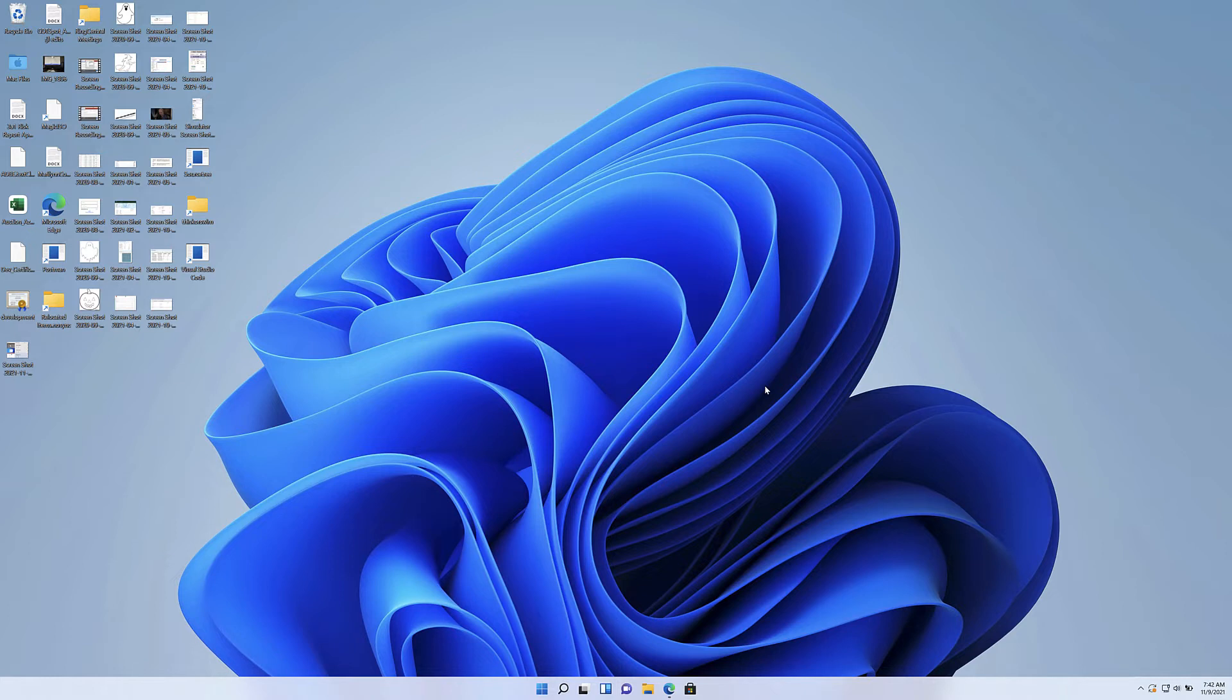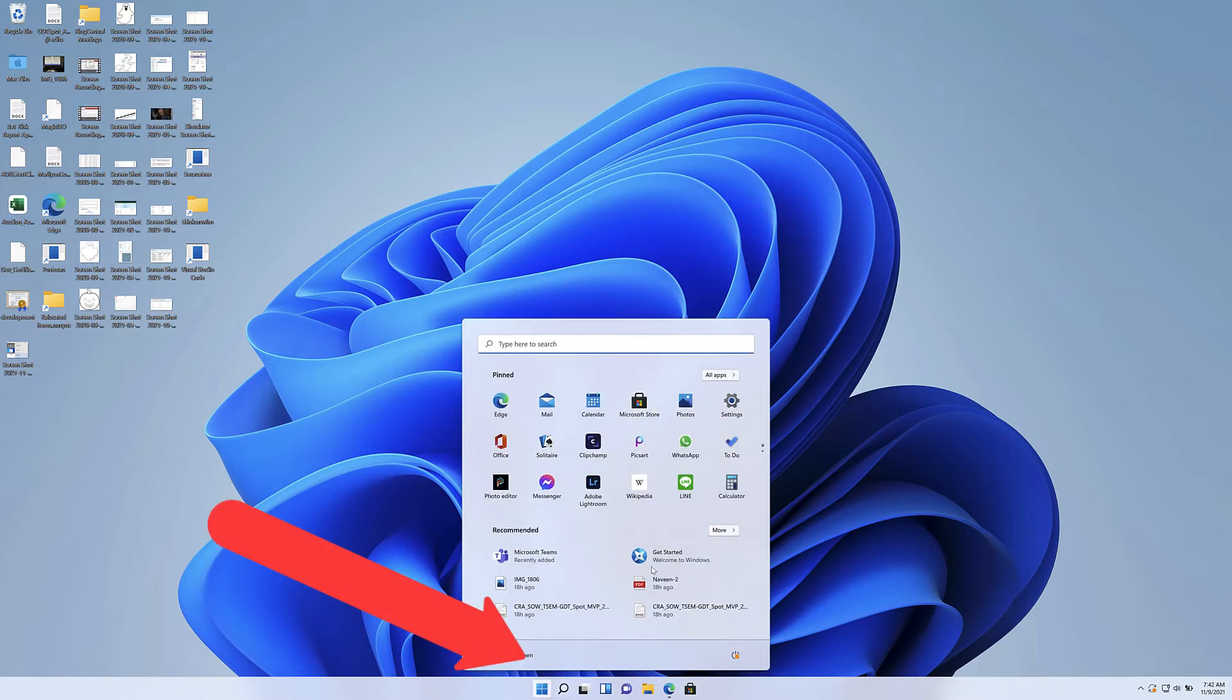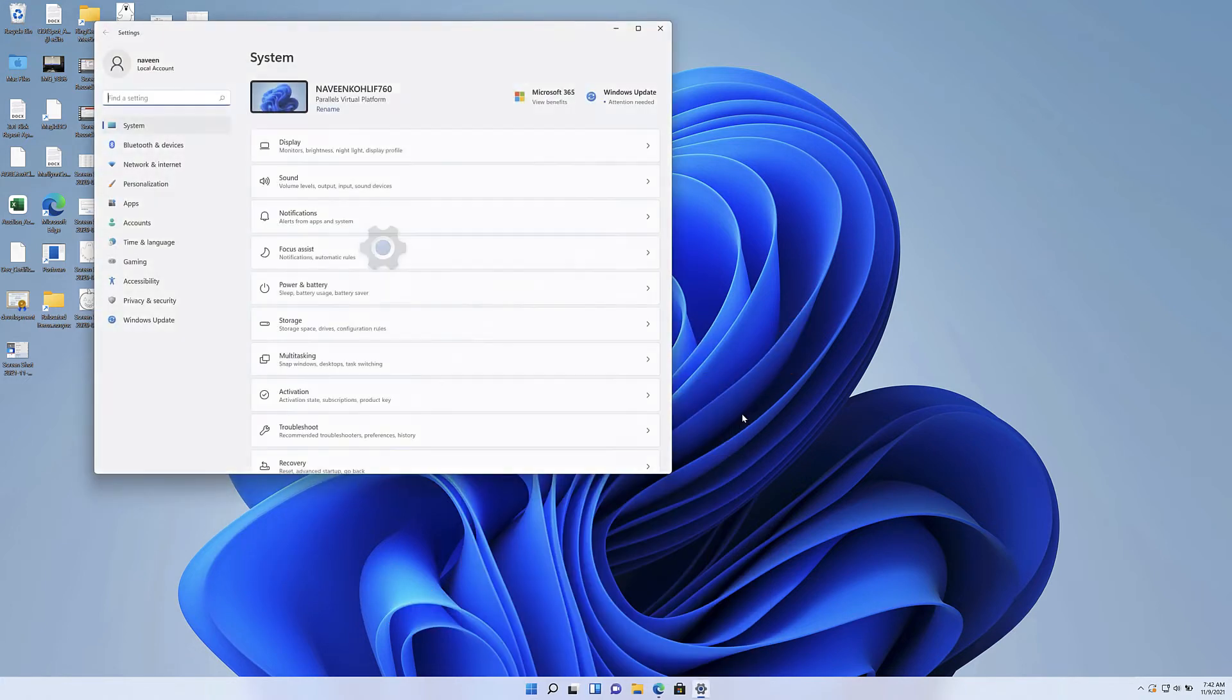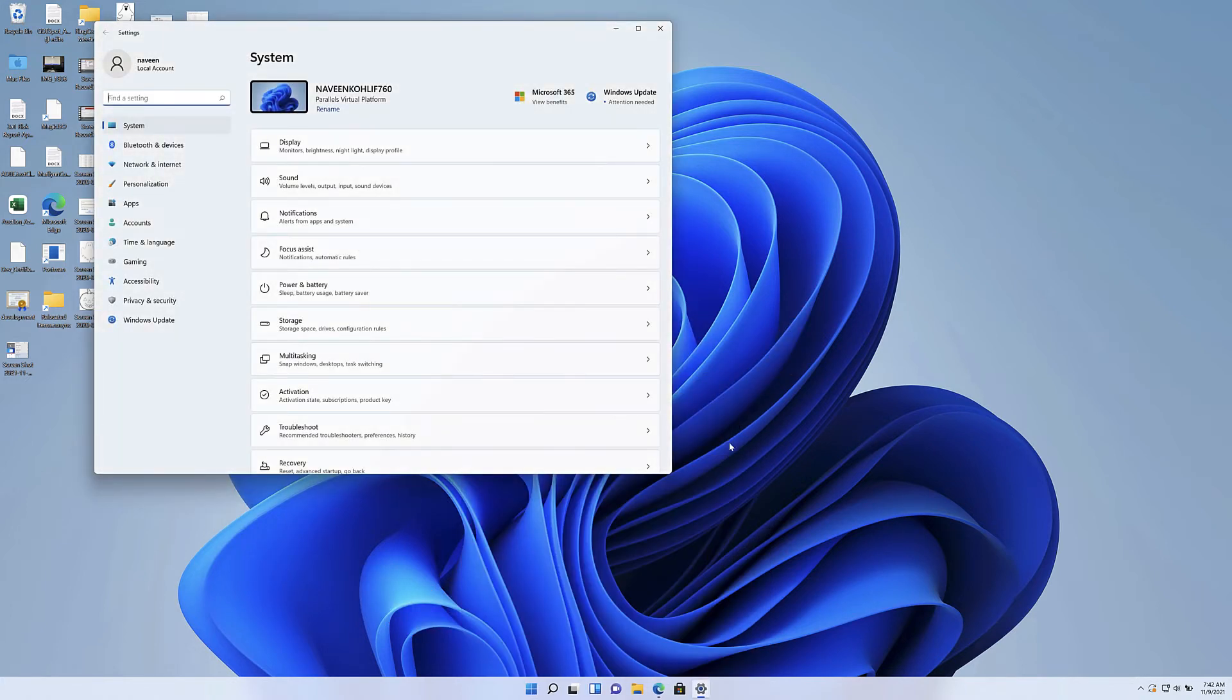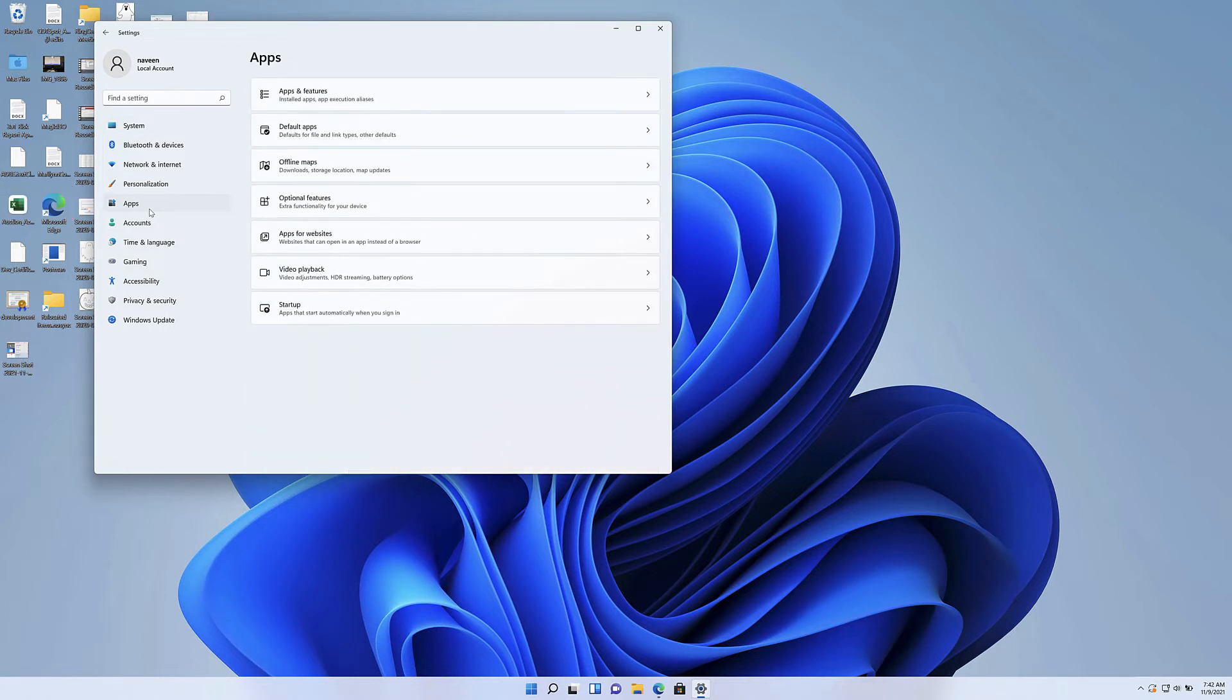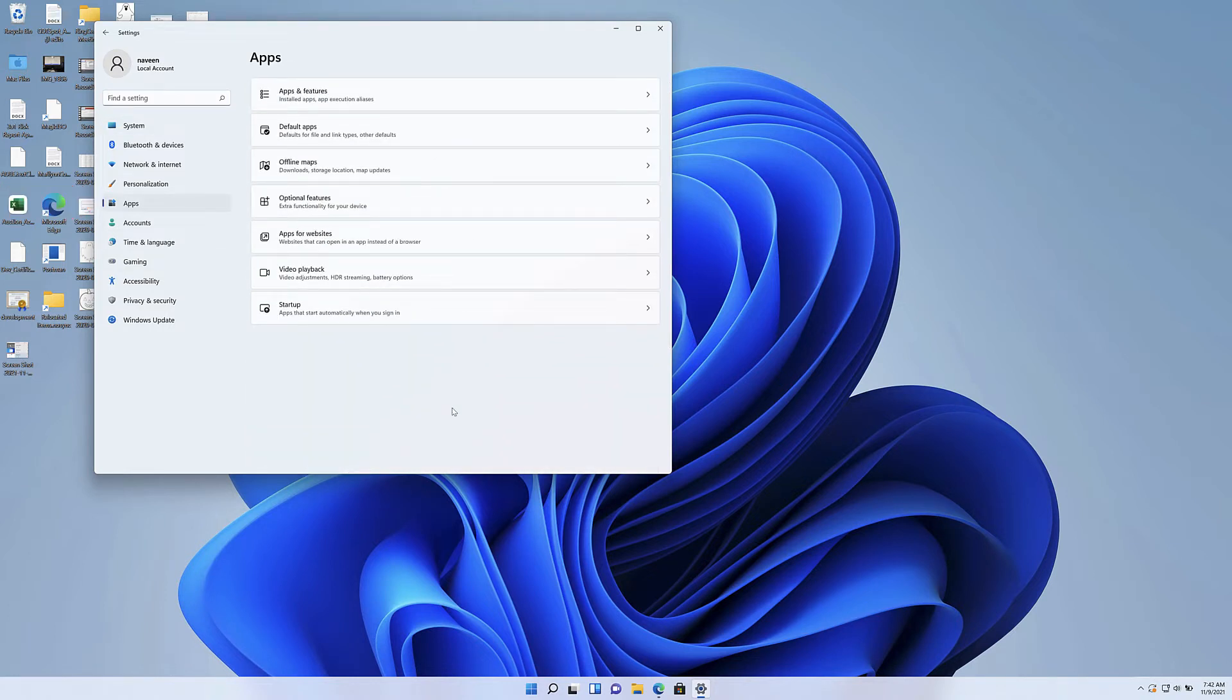So first, let's get to the user interface part of it. In Windows 11, you see your taskbar is centered now. So you click on that Windows icon, start, and then you go to settings. Once you have settings on the left, you will see apps. You will click on it.